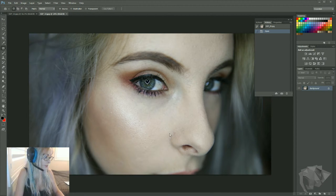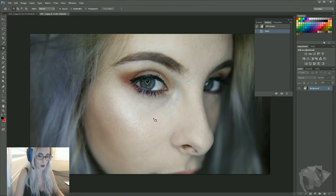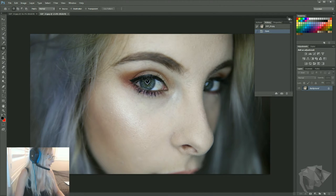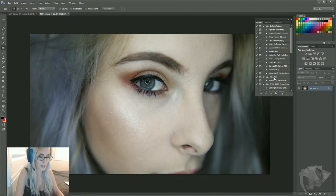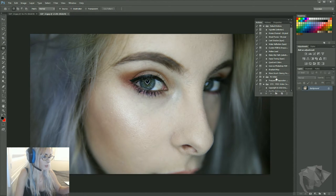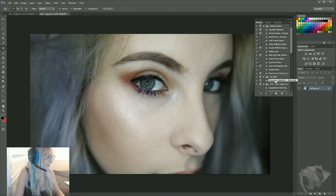So I wanted to show you guys how I do mine, because it is a really useful skill to know. So the first thing I like to do in my actions, I have what's called a frequency separation action. That is to smooth out the skin. So I can do this manually, but I'm really lazy, so I like to have my action ready.